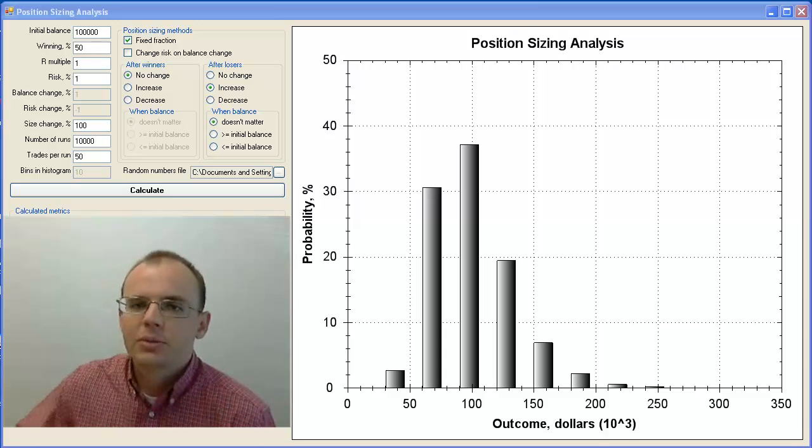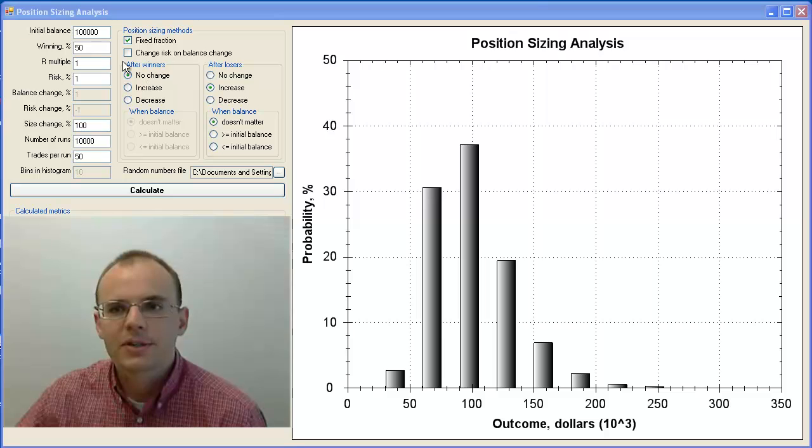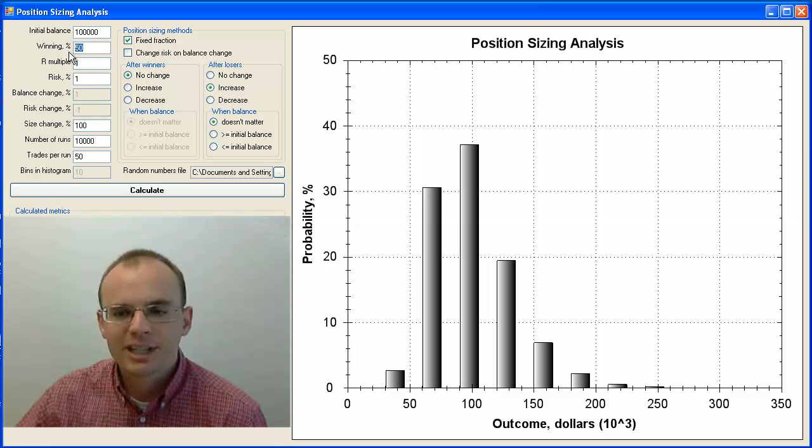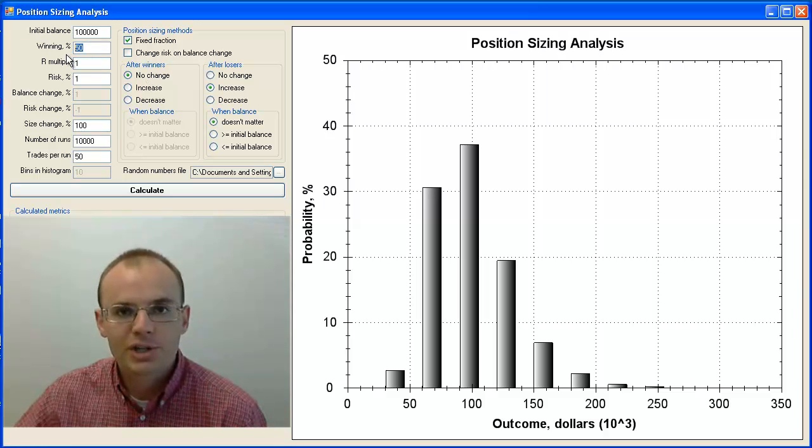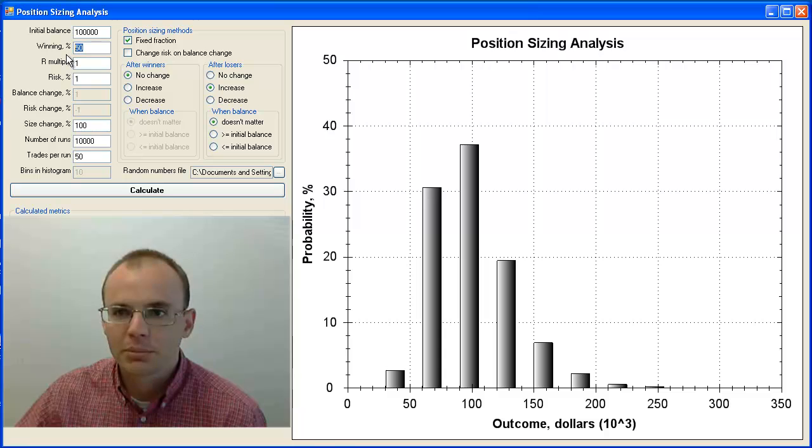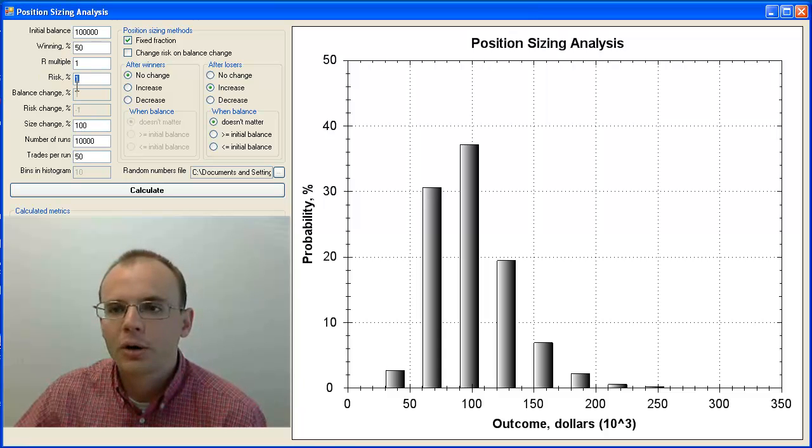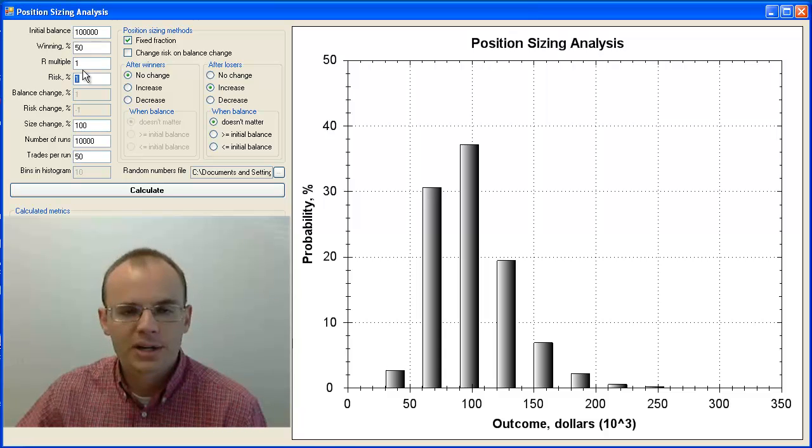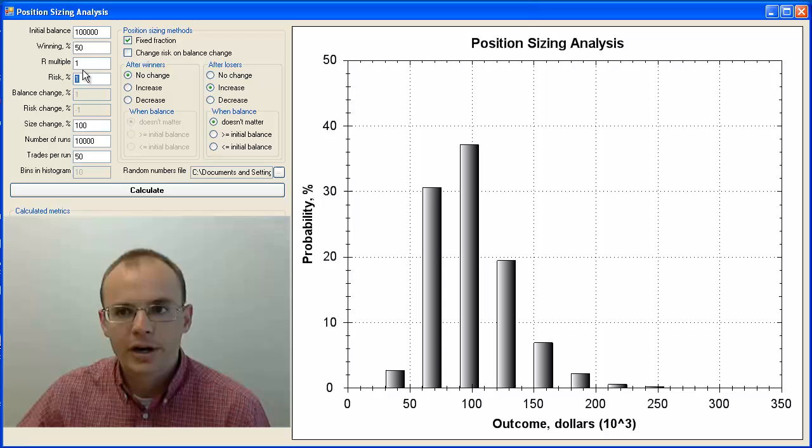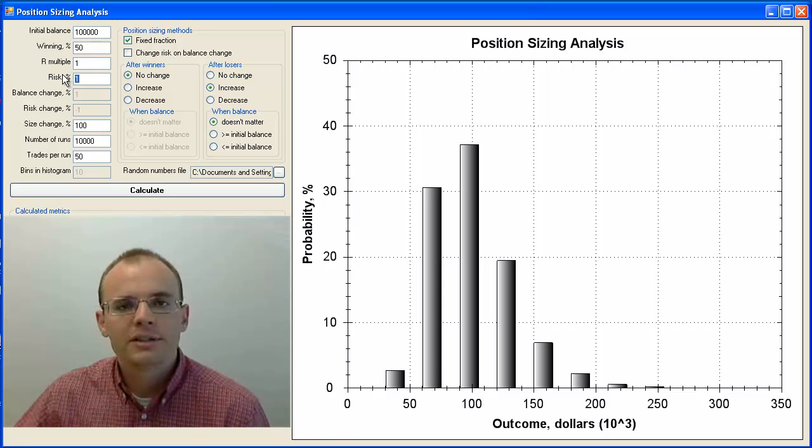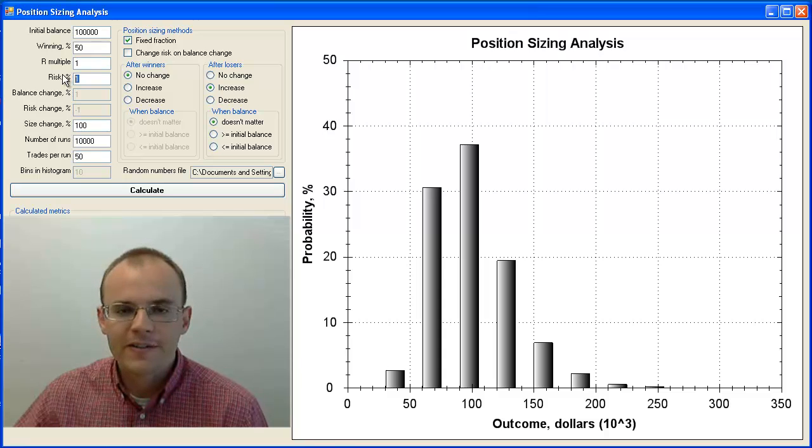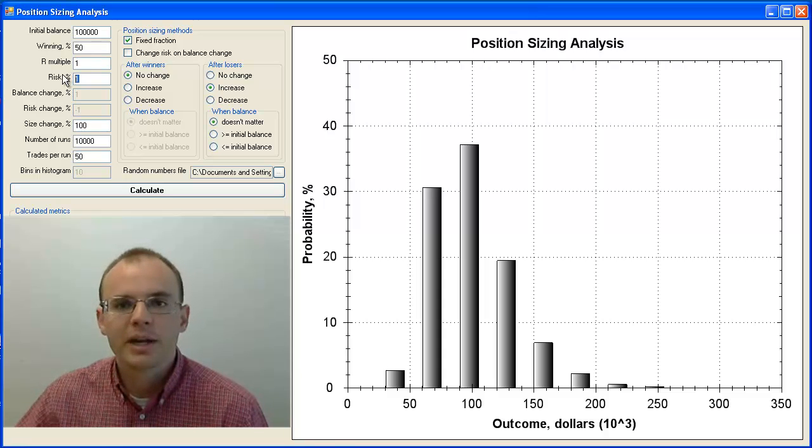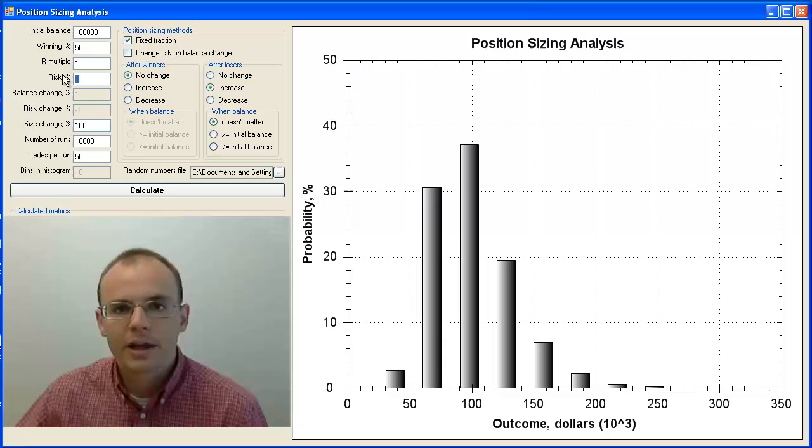Before we get into it, I do want to cover the basis of the assumptions. I'm assuming that you have a 50% win ratio, that you have no advantage with the market, and that you are risking 1% of your account balance on the start of every trade. We can go through a couple of different risk scenarios to show how it affects the outcomes, but how the inevitable outcome is blowing up your account.